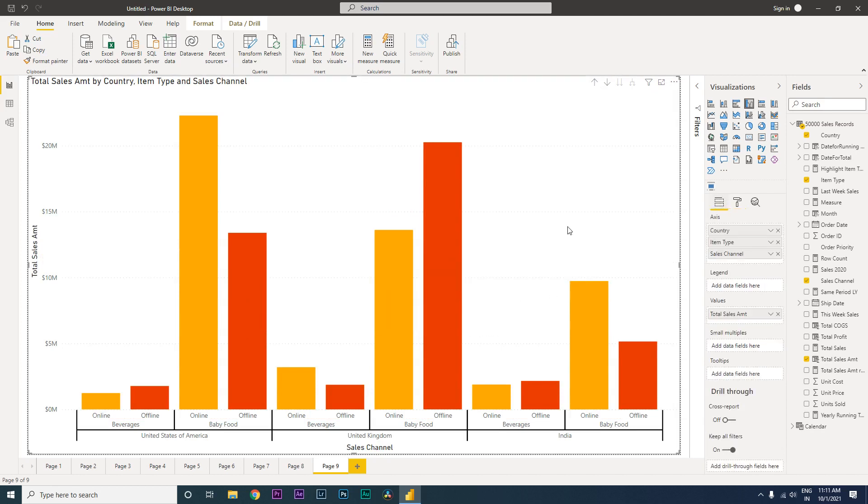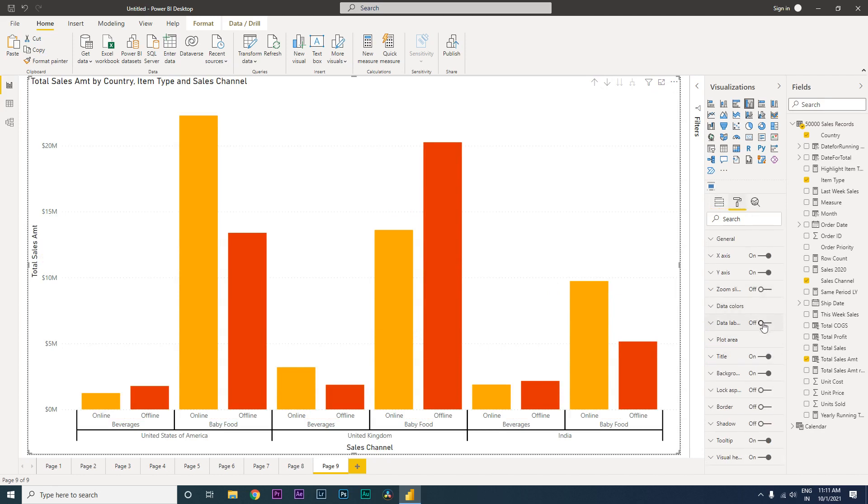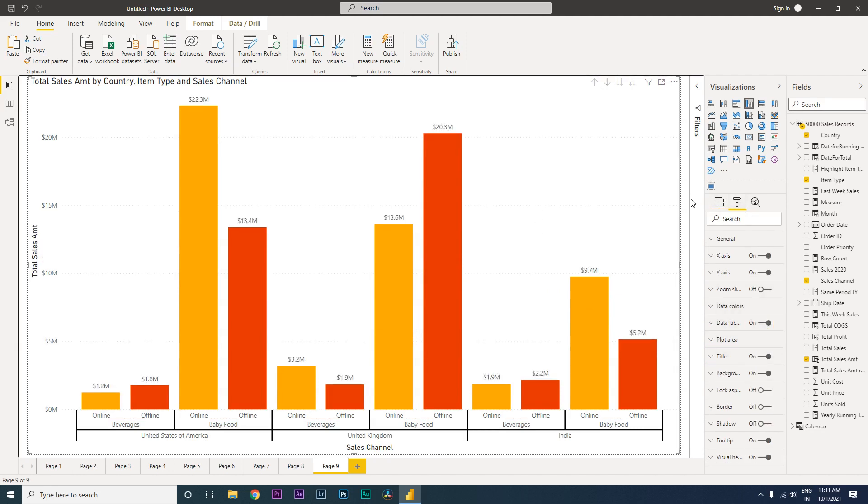And then you can also add data labels. So this is how you create the bar chart with hierarchy the right way, and this is how Power BI also wants you to create the bar chart with hierarchy in this particular way. So yeah, this is about it. I hope this video has helped you and you have learned something new. Please consider subscribing to my channel for more such tutorials.